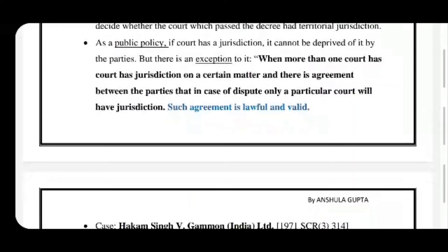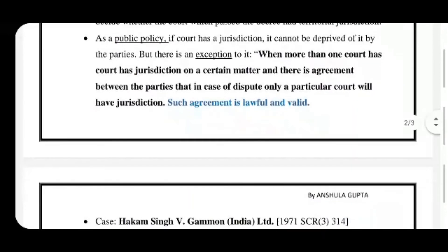We can understand this by example. Party A belongs to Lucknow and party B belongs to Allahabad. By an agreement, they can decide that any dispute which may come in future related to their trade will be administered before the Allahabad court only. Such an agreement is valid, though the Lucknow court also has jurisdiction as one of the parties belongs to Lucknow.